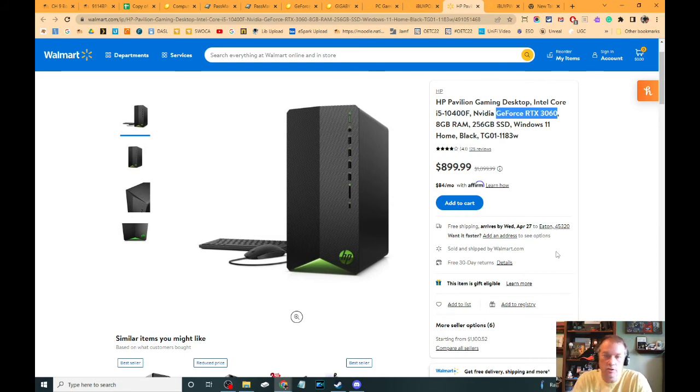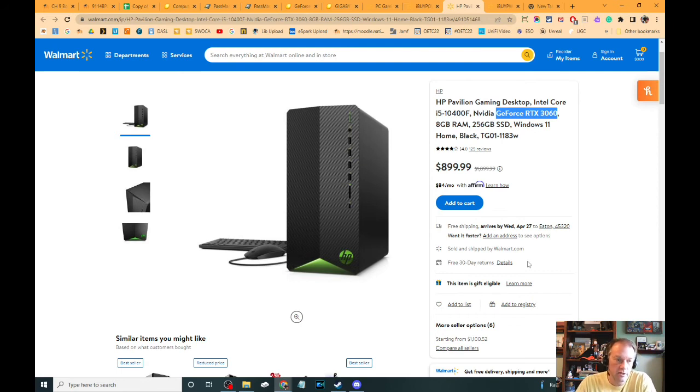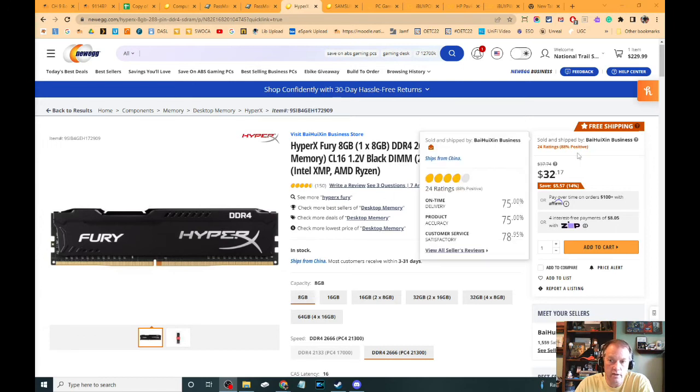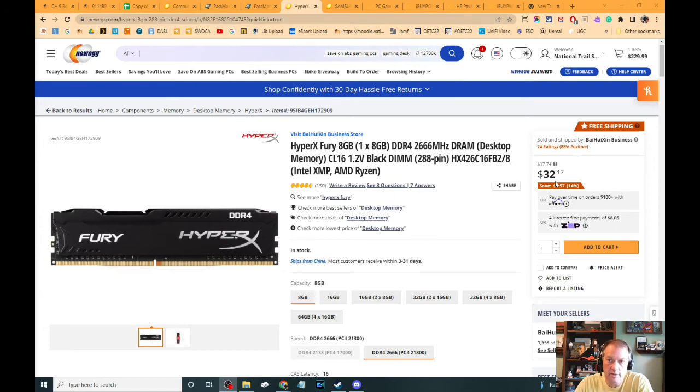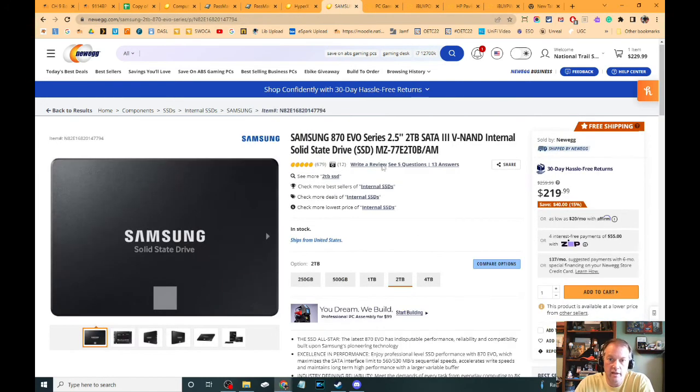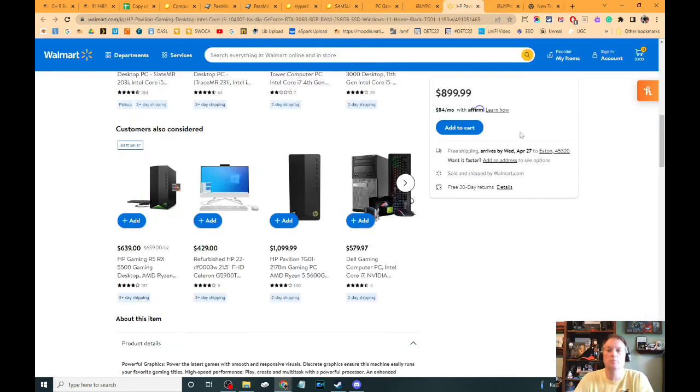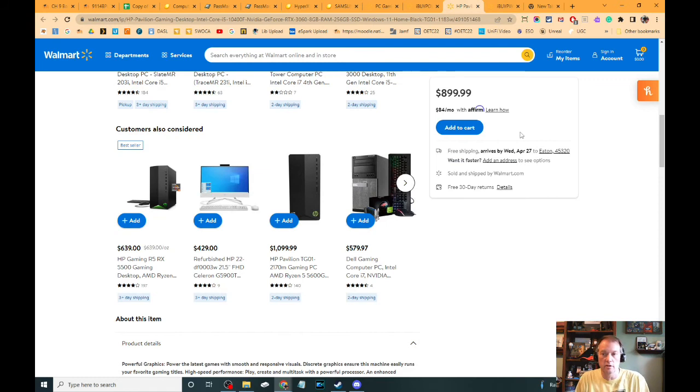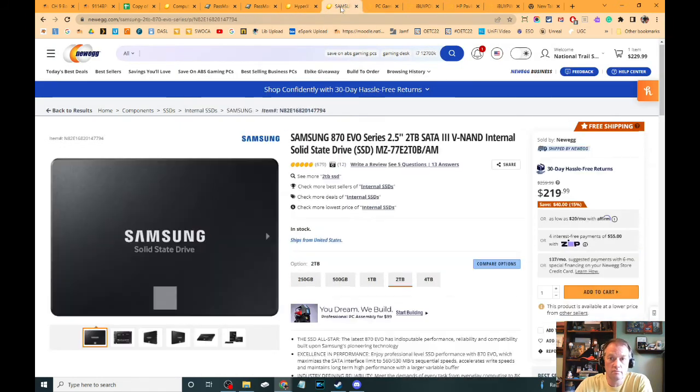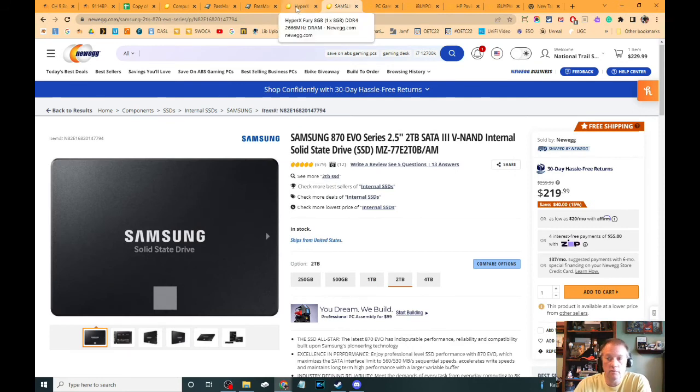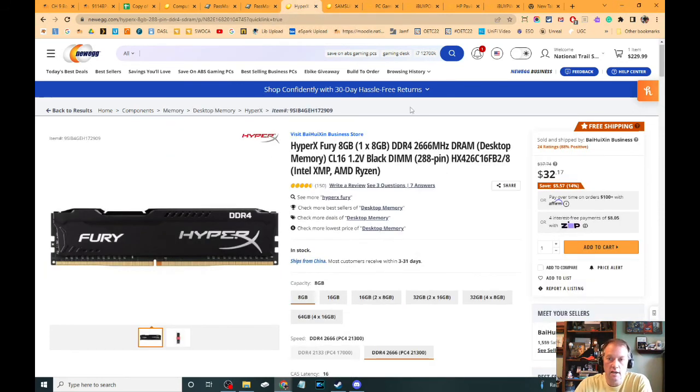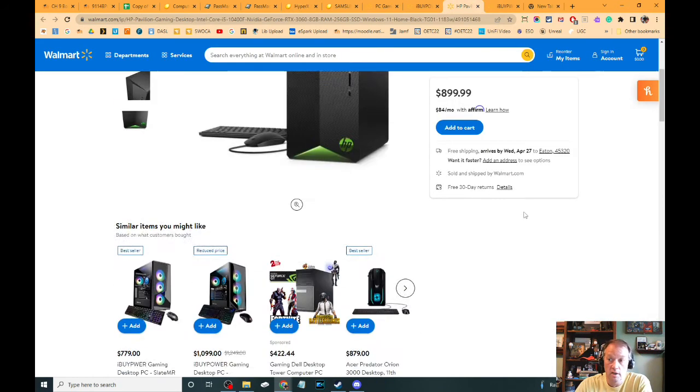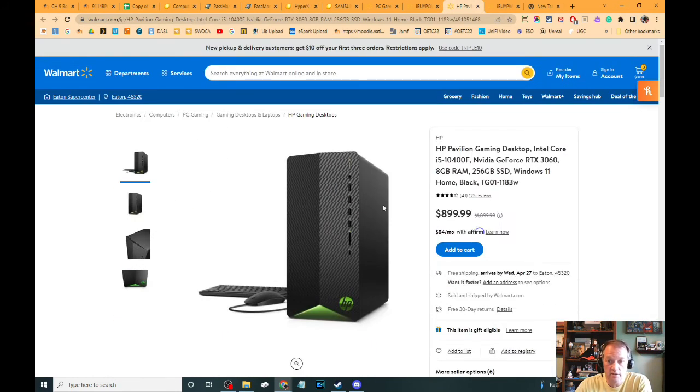We know those two things would be really inexpensive for us to do. In fact, let's look at just what that cost would be. So we could add another 8GB of RAM for $32, and we could add a 2TB solid-state drive for $219. So this system would go from $899 to $1,100 - $1,150 - and be a really nice system.